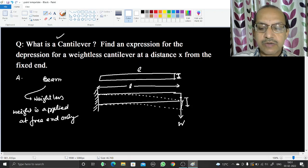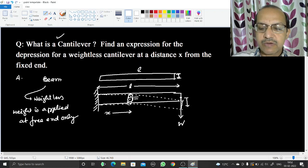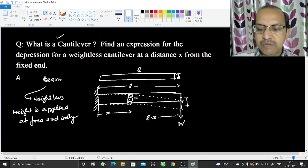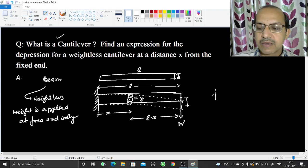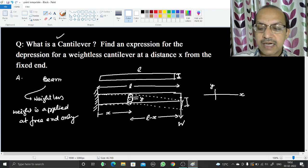We assume a cross-section P which will also move down — its center moves down. This cross-section is at a distance x from the fixed end, so it has distance l minus x from the free end. This cross-section moves down by an amount y. So the depression is y at a distance x, and the total depression at the free end is delta.